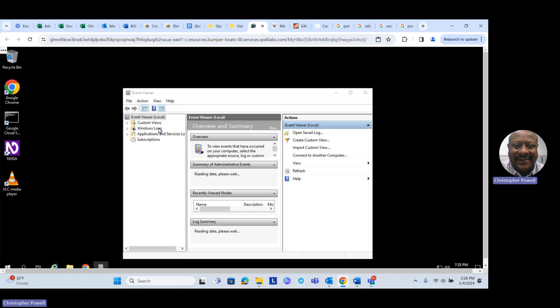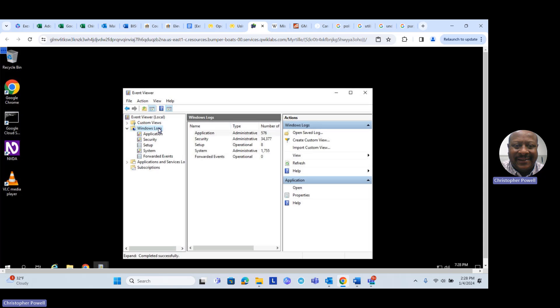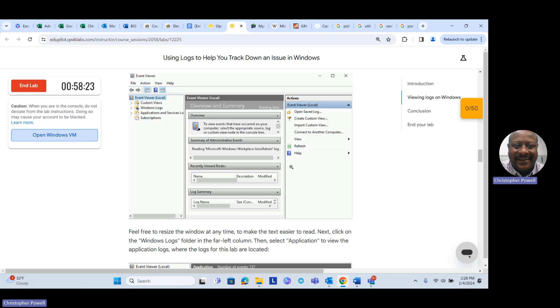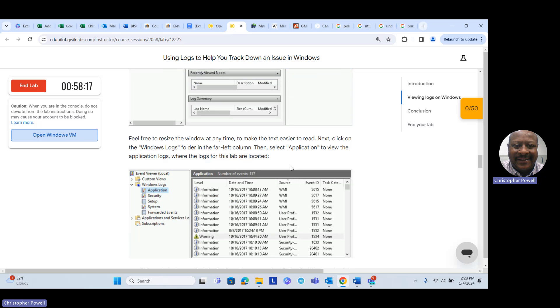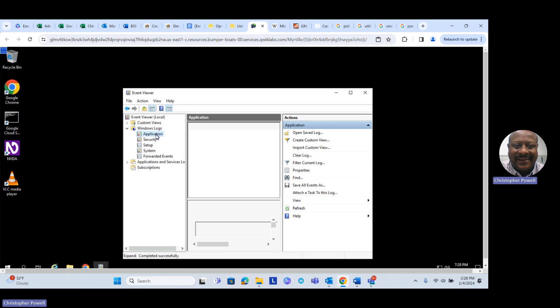We want to look at the Windows Logs, and specifically the lab wants us to look at the Application logs under Windows Logs. We'll go back to our lab and open up Applications, and that should give us all the errors, error messages, or warnings in the application logs. There are about 575 logs there, still loading.